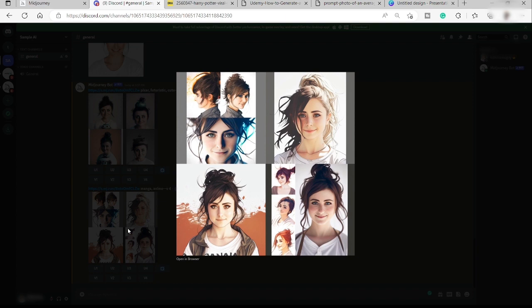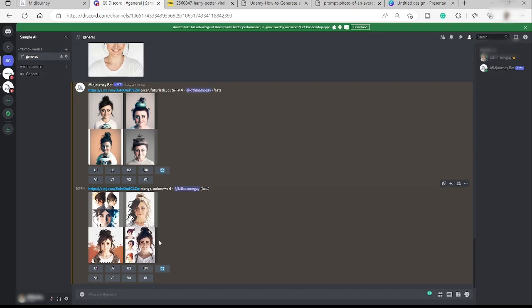All right, and here's the final result. So here as you can see, our image looks so good and I'm loving this one. So I guess that's all for today's video and thank you so much for watching.